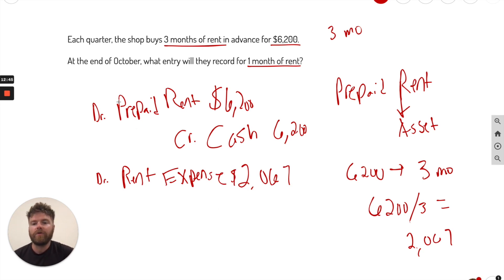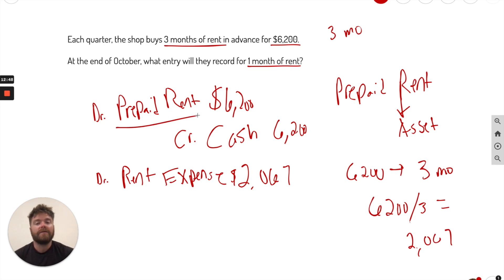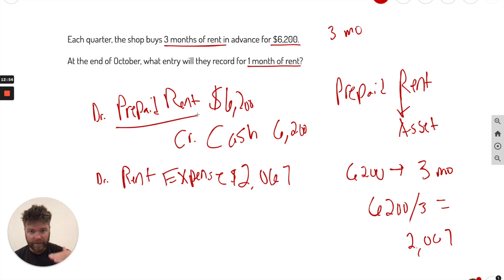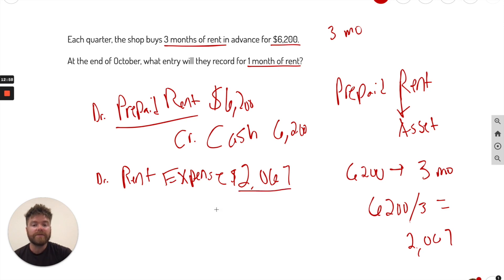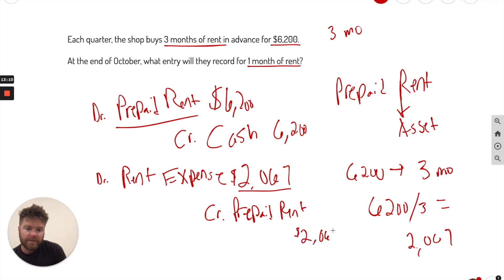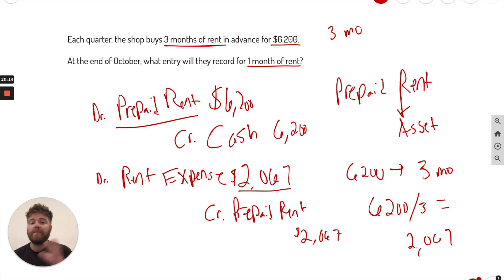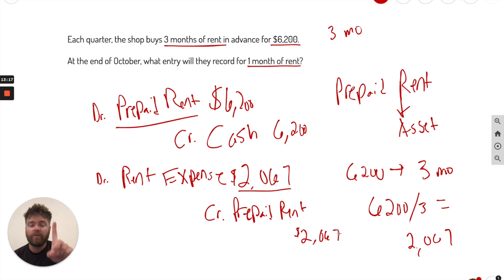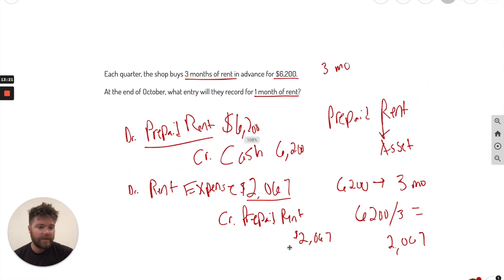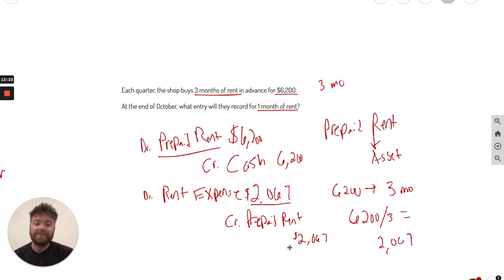Now, what are we crediting? Well, remember we recorded an asset of prepaid rent? Well, since we're using it, it's actually going down. That assets account will be going down by the amount we used, $2,067. So we credit prepaid rent. And that's going to be for $2,067. And that's it. Again, we bought it up front and then we only recording one month worth of use. And that's what we recorded. Let's go to the next problem.